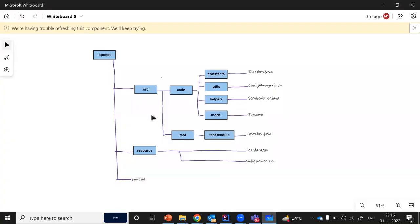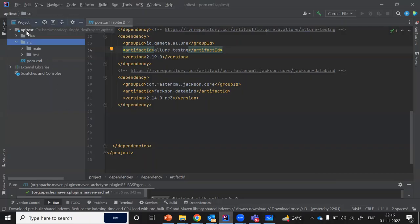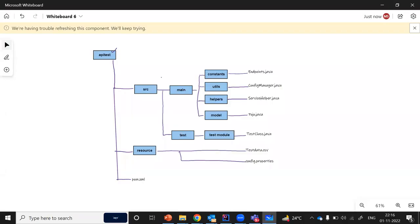So this is the folder structure that we are going to apply. API test is my root folder, as you can see. And inside API test, we have the source folder and pom.xml. But we do not have a resource folder, so we are going to need to create this. I am going to take you through all of these folders and tell you which folder or module will host what kind of files, or what the purpose of that particular folder is.